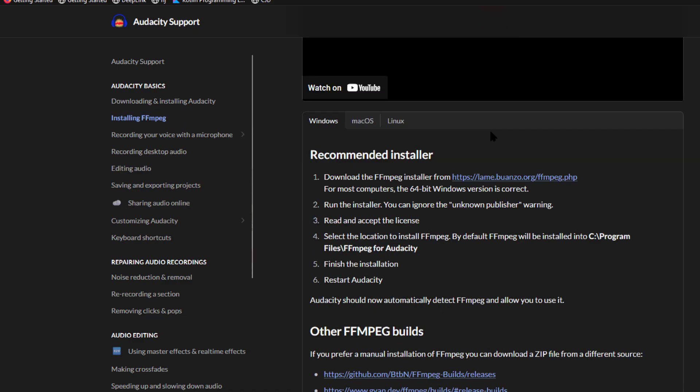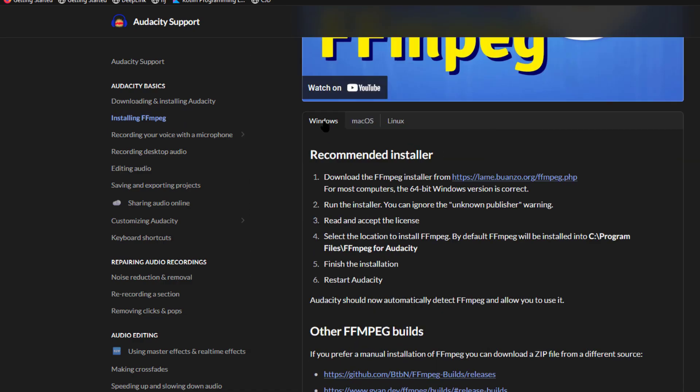So if you scroll down, you're going to see you can install it for Windows. There's a link for installing it for Windows, Mac and Linux. So of course with Camtasia, you're probably on Windows or Mac. So choose your platform. In this case, I'm on Windows, so I'm going to choose this link.